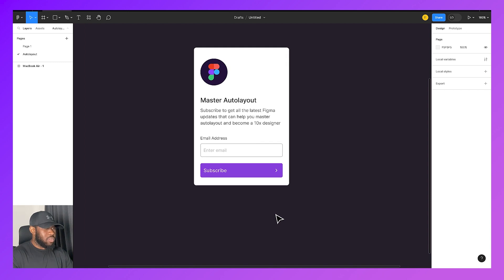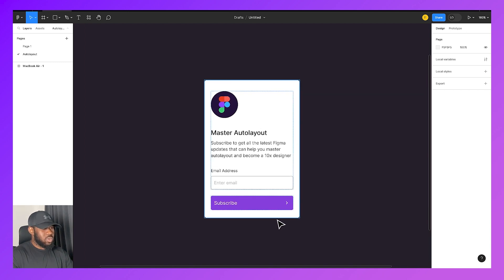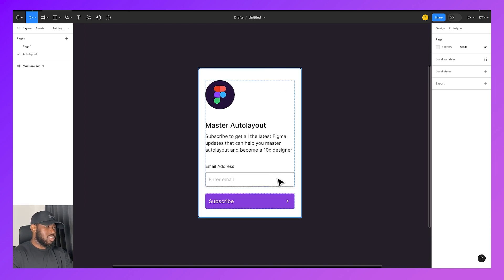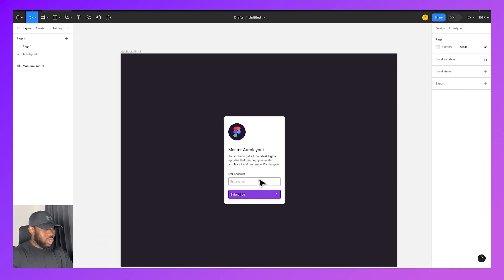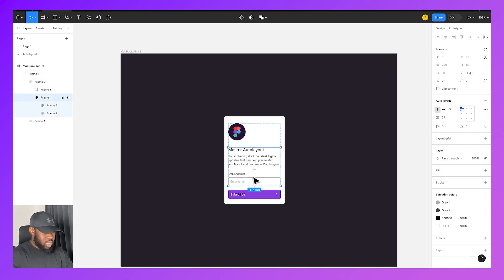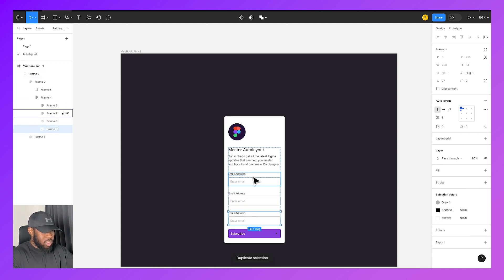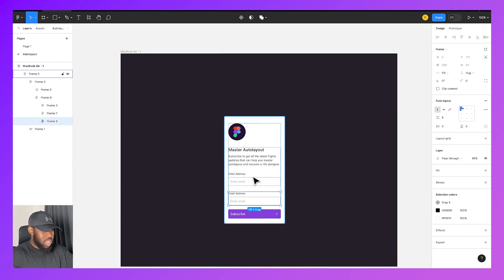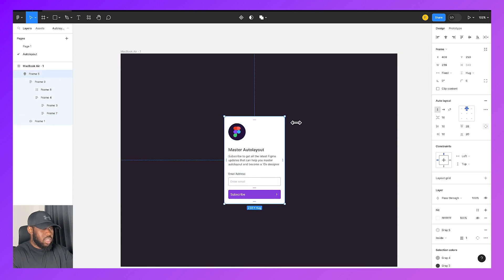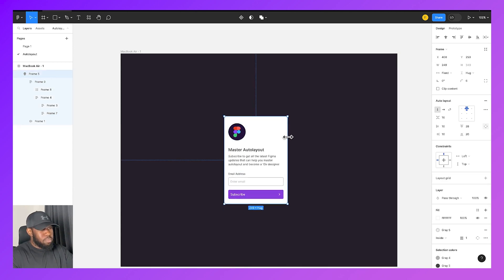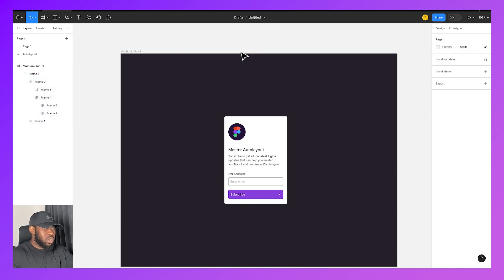Alright, so we have Figma now and we are going to be designing this simple subscribe card using AutoLayout. Before we get into it, you can see that this has already been designed using AutoLayout so it is responsive. I can add or remove input fields, I can delete them, I can extend this.